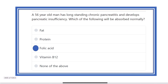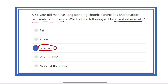So the answer is now ready. In the case of pancreatic insufficiency, only folic acid is absorbed normally. Other substances — fat, protein, vitamin B12, and carbohydrates — are all dependent on the pancreas for normal digestion and absorption. Thank you all.